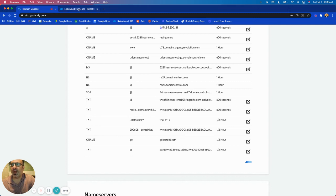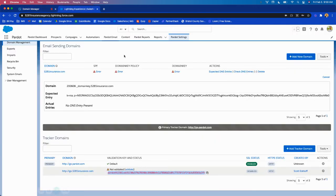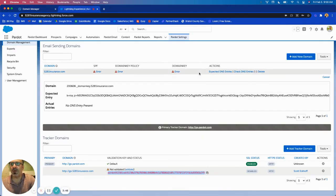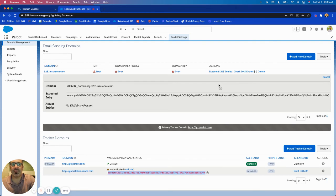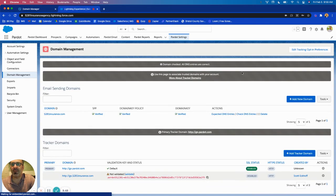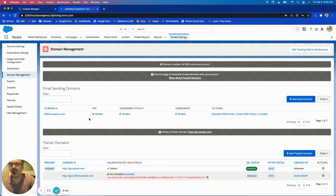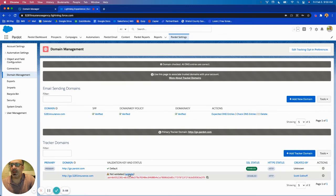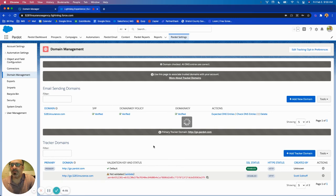And now if I come back to Pardot, and this could take a few hours to validate, sometimes it happens faster. So if I click on my check DNS entries link here it shows me actually a fully verified.